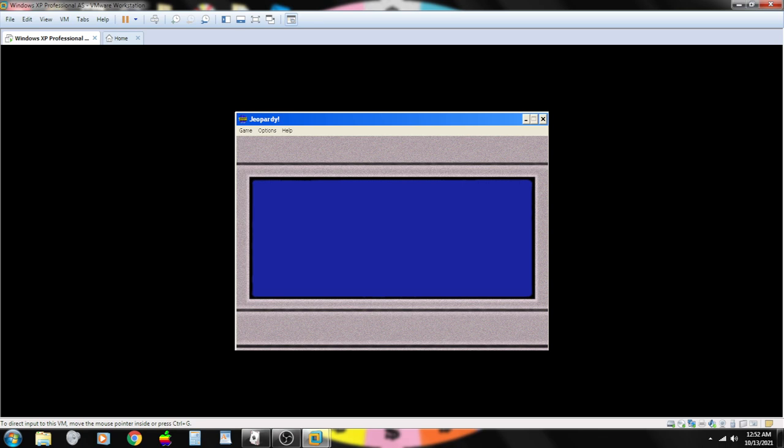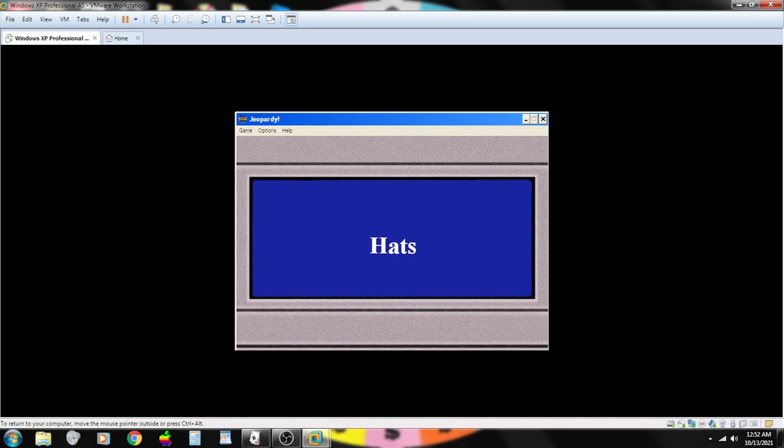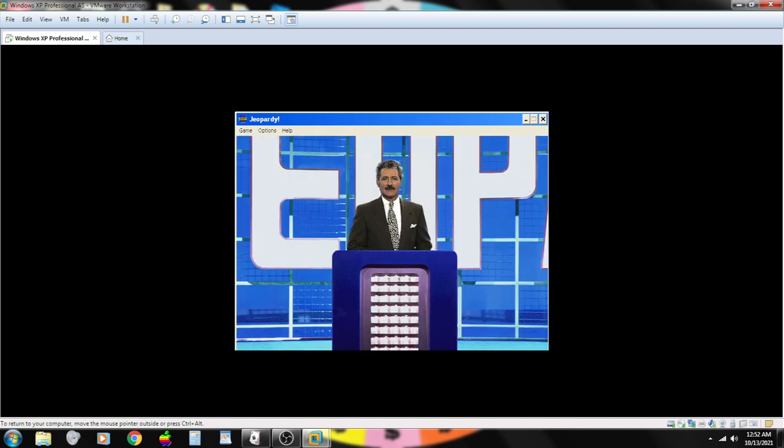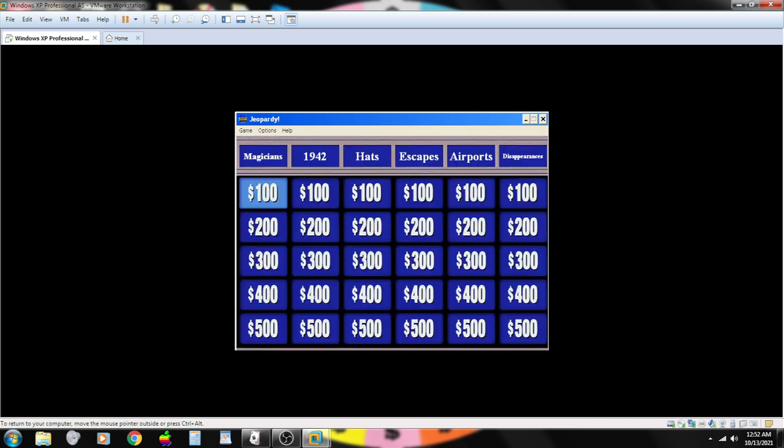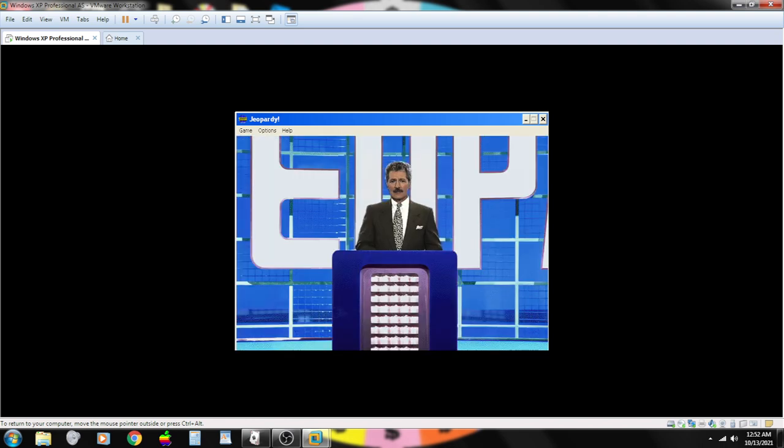Alright, contestants, let's begin round one. There is one daily double on the board, and here are the categories: Hats, Escapes, Airports, and finally Disappearances. Good luck. Contestant number one, we'll start with you. Airports for a hundred.